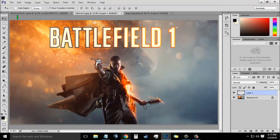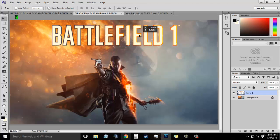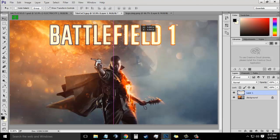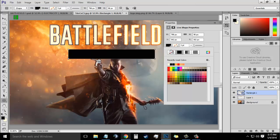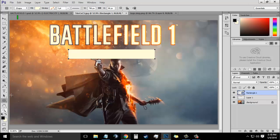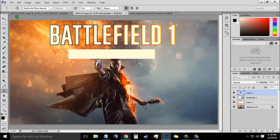Now select the move tool and move it anywhere you want. I will be moving it to the top, leaving some space right here. Now the next thing I will do is select the rectangle tool and create a rectangle like this. Make sure the rectangle color is pure white.